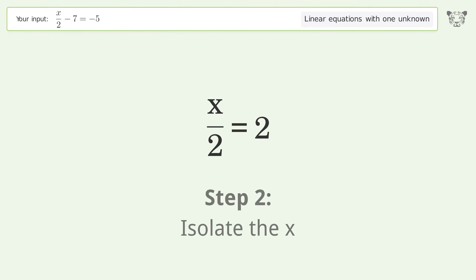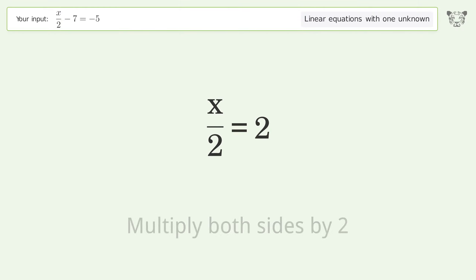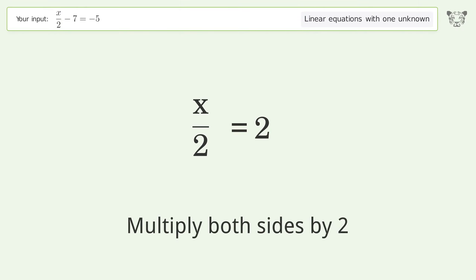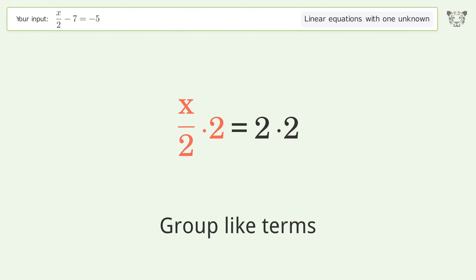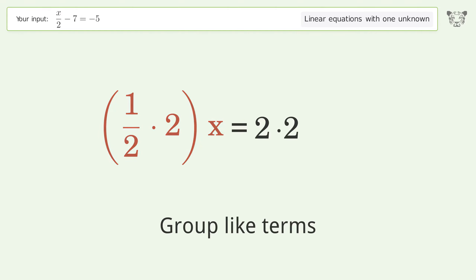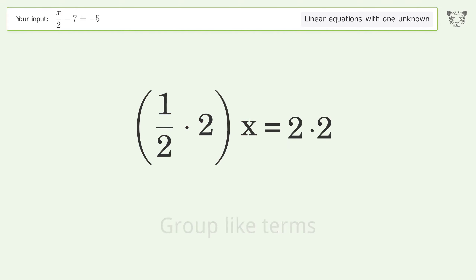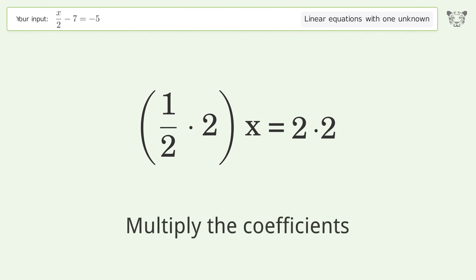Isolate x by multiplying both sides by 2. Group like terms, then multiply the coefficients.